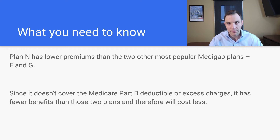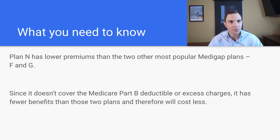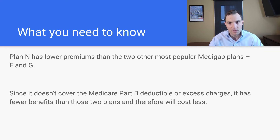One of the main differences you're going to see between Plan N and Plan G specifically is the co-pays after the Part B deductible. Plan N doesn't cover the Part B deductible or Medicare excess charges.